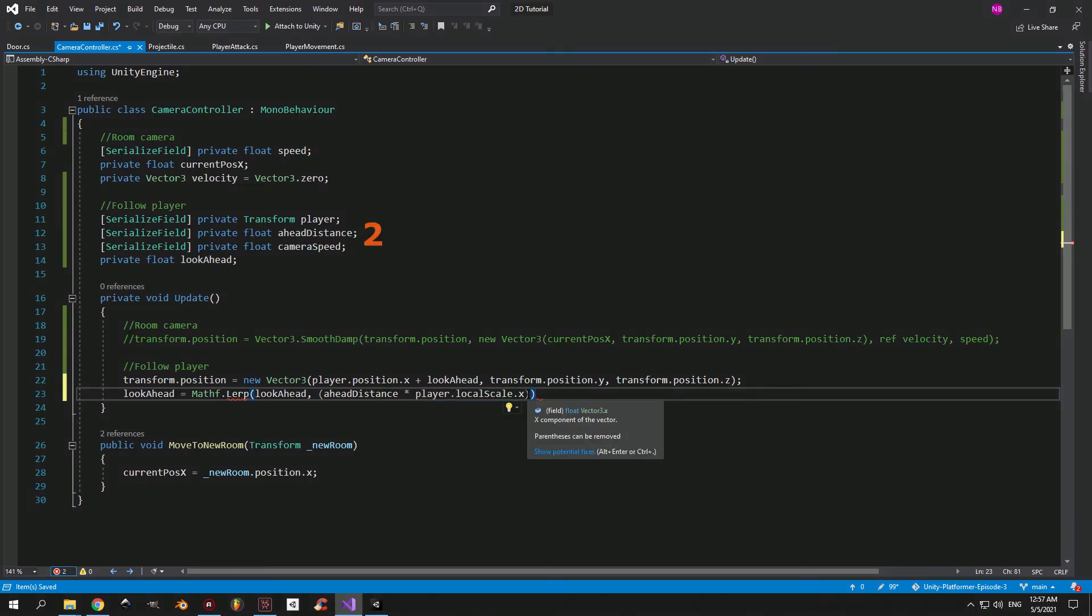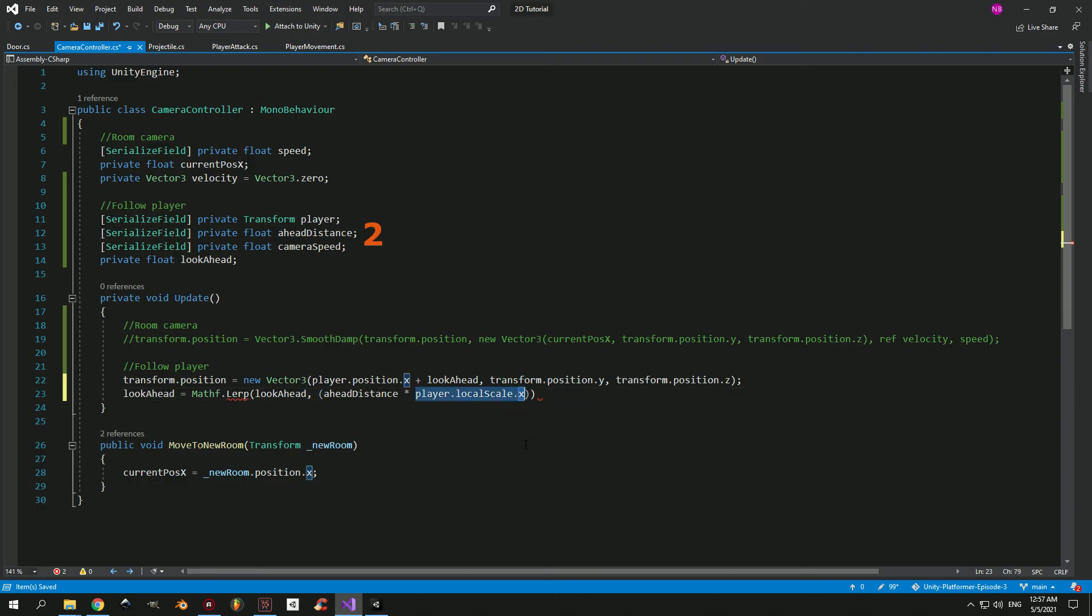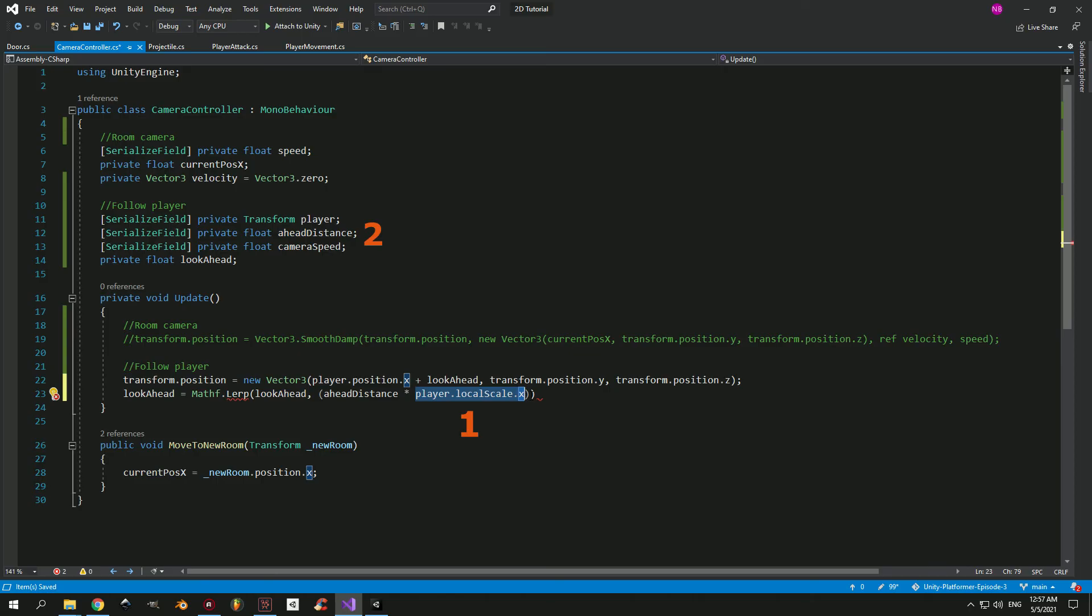So imagine that your ahead distance is something like 2. When your player is facing right, its local scale on the x-axis is 1. So when you multiply these two, you obviously get a value of 2. So what happens in this case is the lookahead value is going to change gradually from 0 to 2. So when your player will be going right, the camera will take the position of the player on the x-axis and add this lookahead value, which is going to make it look a bit forward in that direction.